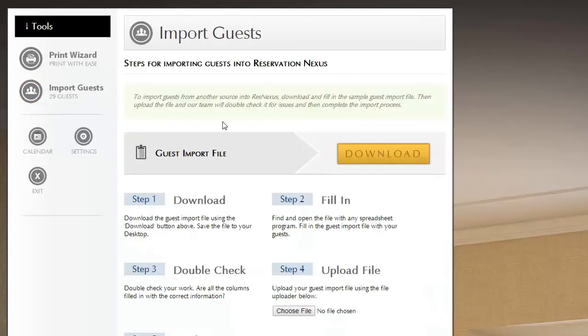So importing guests from other systems, almost every system you can export your guests in some type of, it's normally called a comma separated value file. It's a very simple file that has all their information in it.